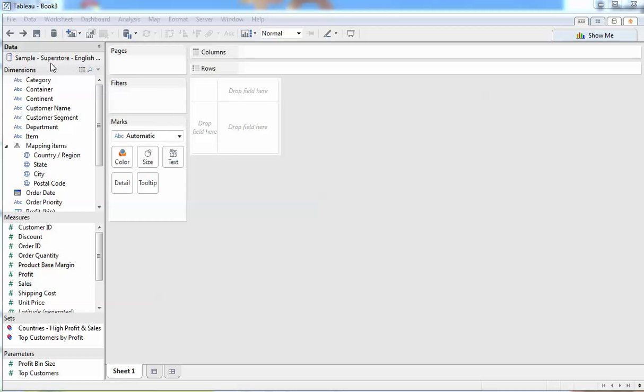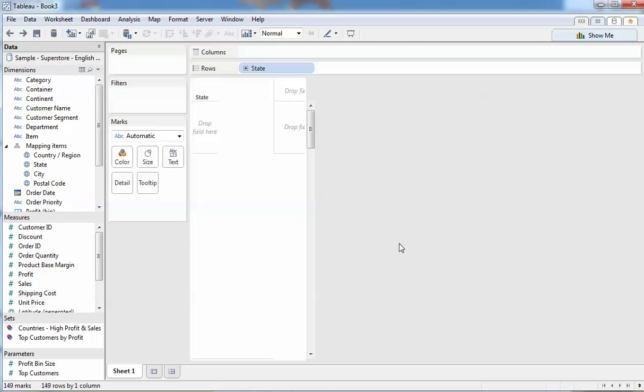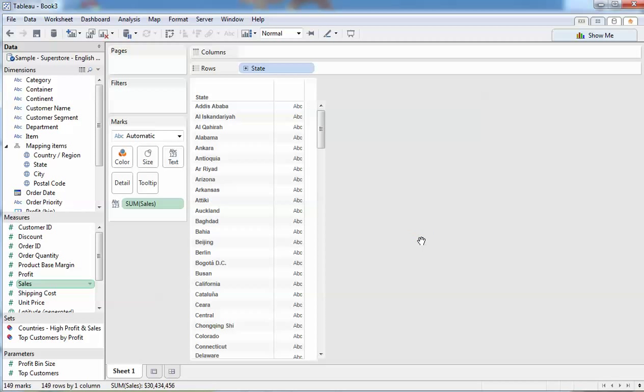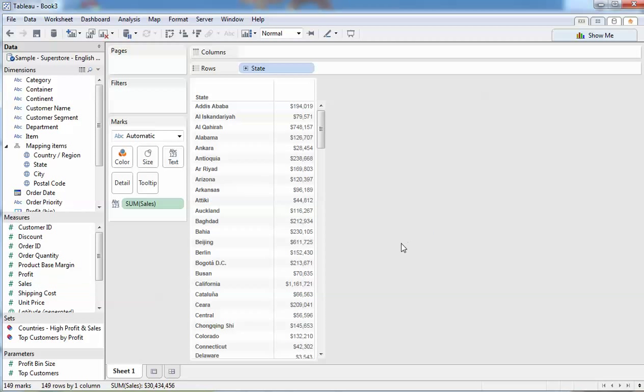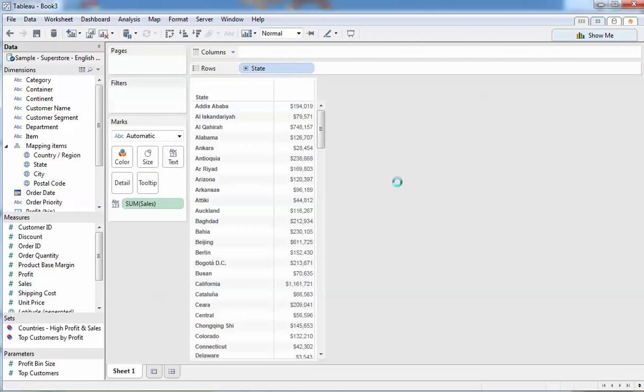We're going to use a sample Superstore data and it's good to see the Superstore branching out internationally. We're looking to see what our sales over the last couple of years are doing, year on year 2013 versus 2012.